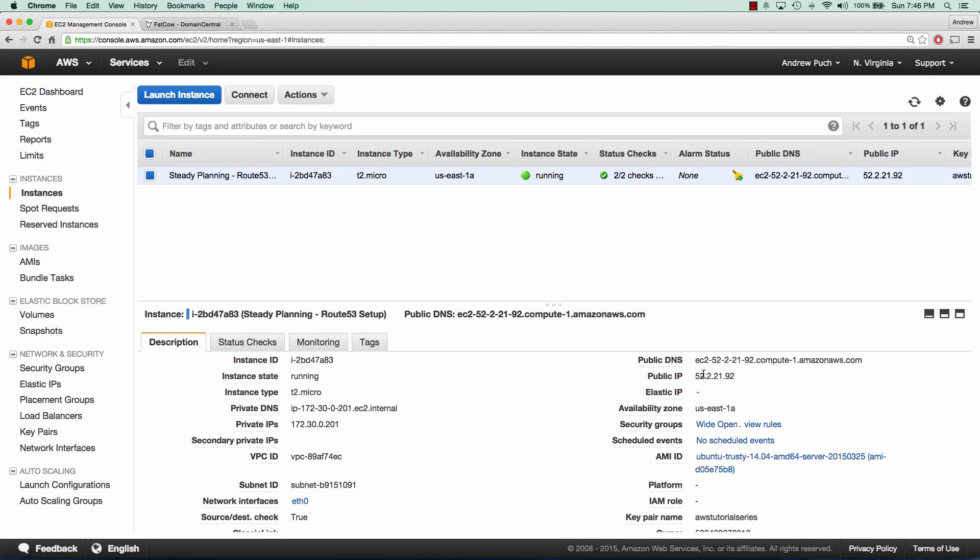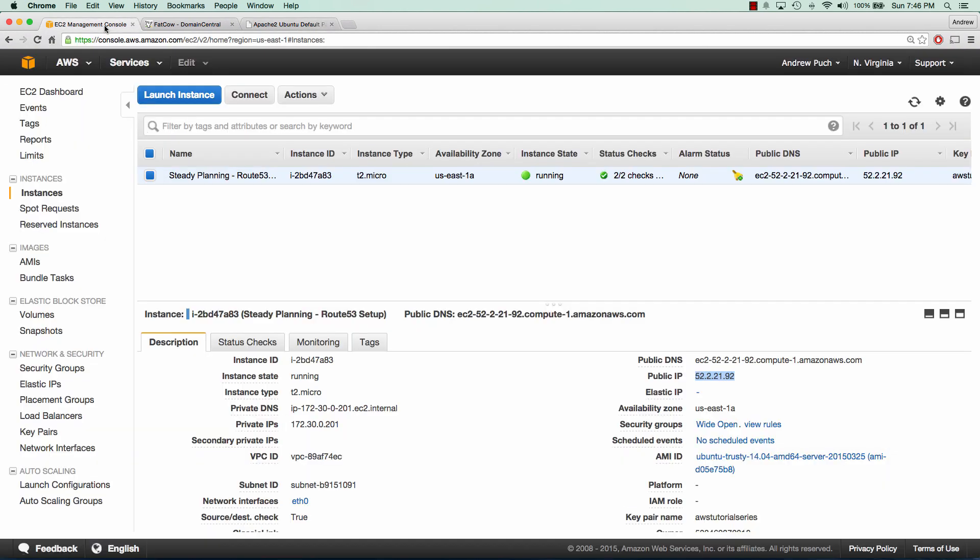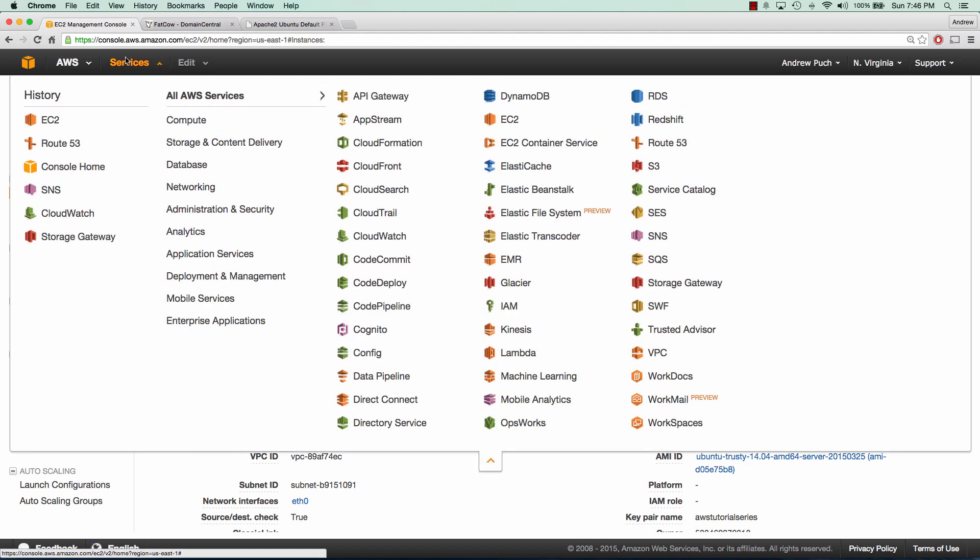Now if I go to this public IP, we can see that we have the default Apache web page. Welcome to Apache. Now what we're going to do is set up some records inside of our Route 53 to point to that server. So we'll go to Route 53.